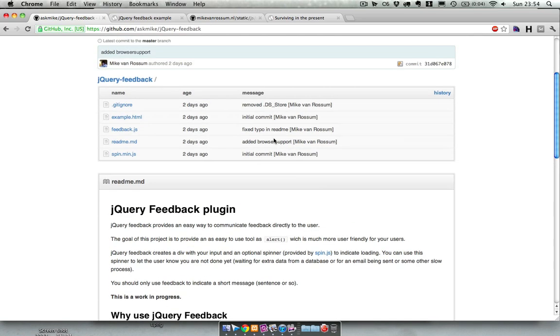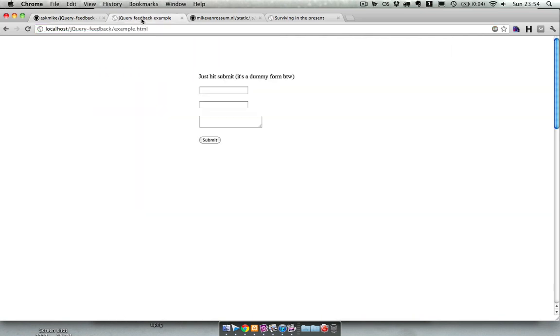So I made a little plugin and this is how it works, or this is what it does. I've implemented this on this page, I'll show the code in a minute.